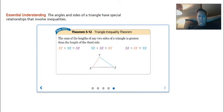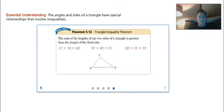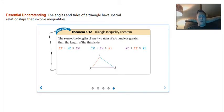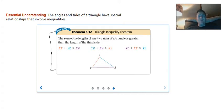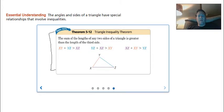Our last theorem is really important: the sum of the lengths of any two sides of a triangle is greater than the length of the third side. This is true for all triangles — it's kind of what makes a triangle a triangle. We'll go through some examples to show how that is true.